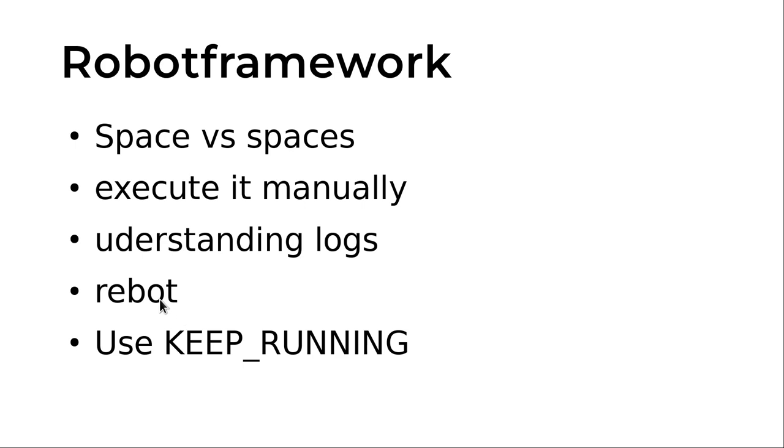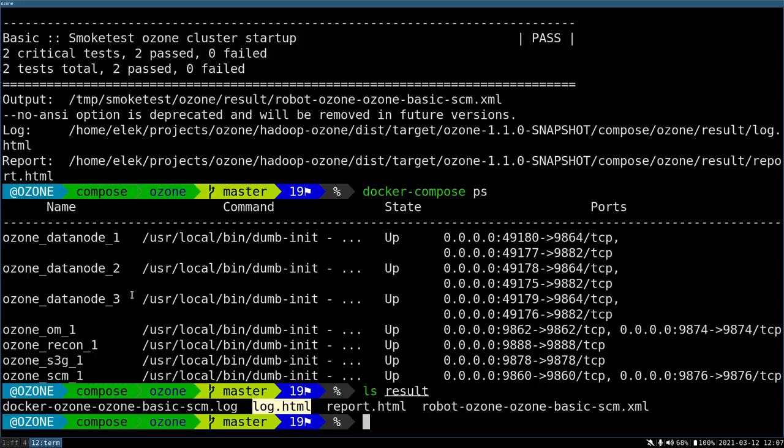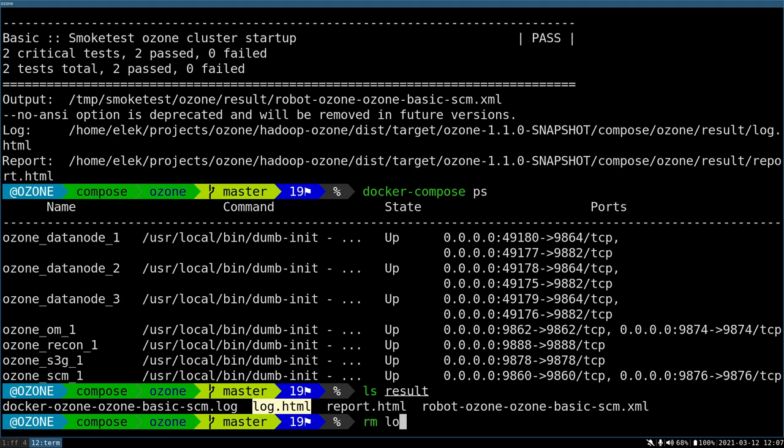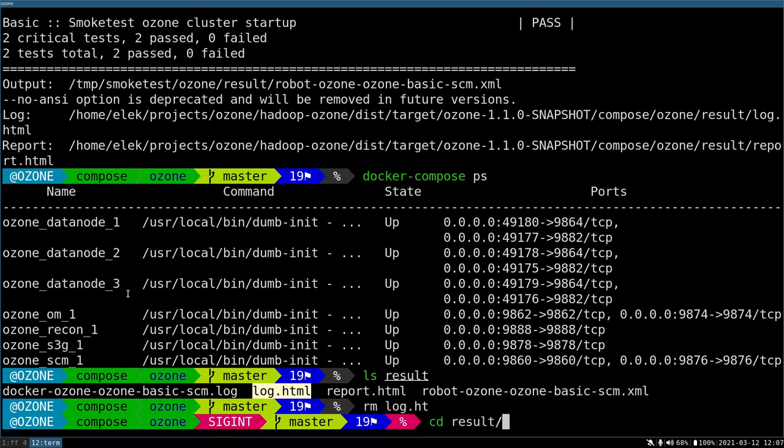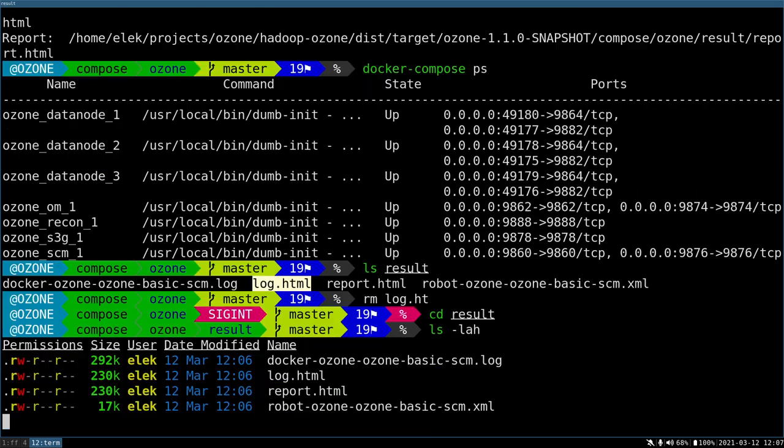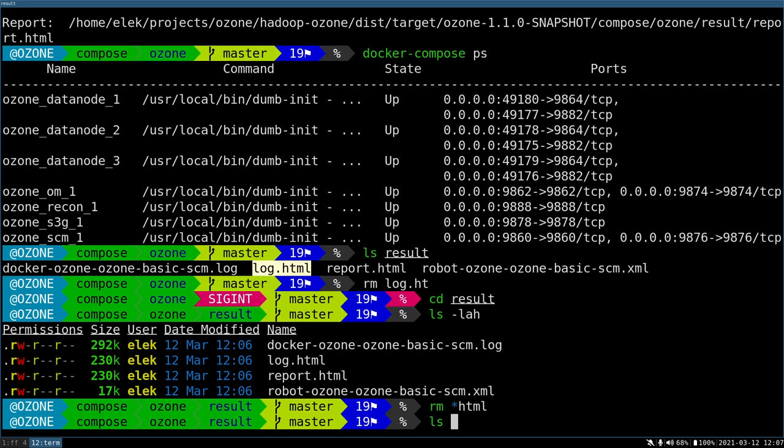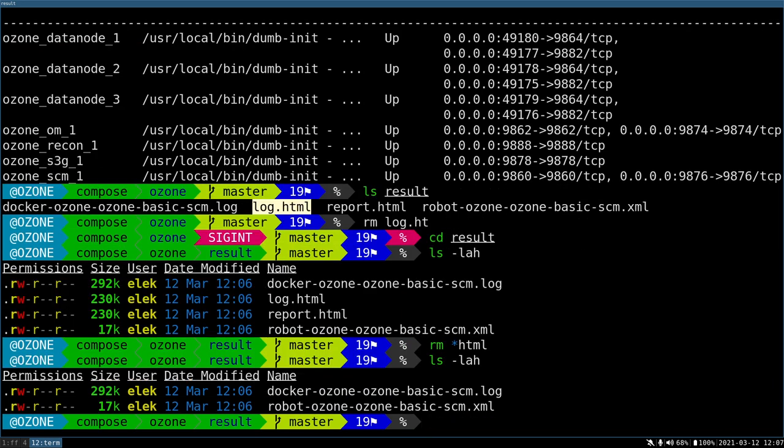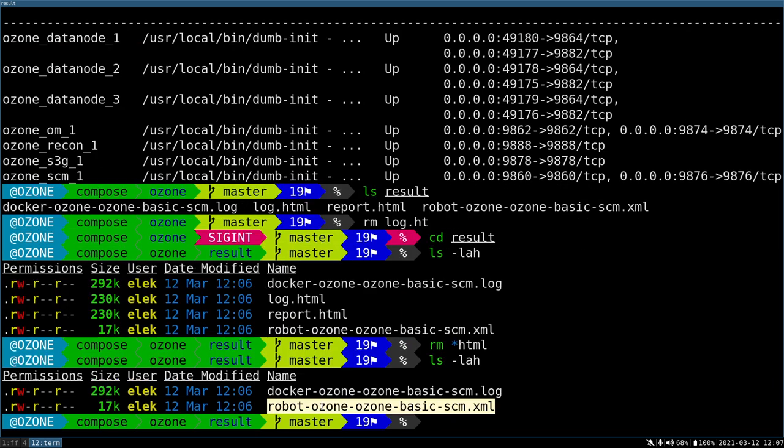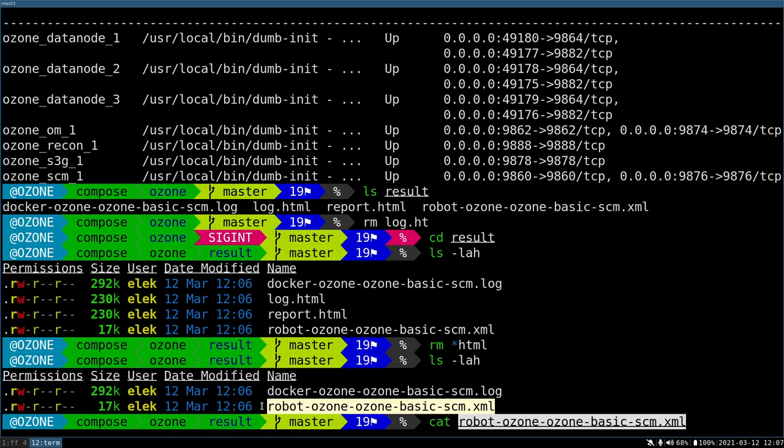And keep_running. One important command is the rebot. Usually I use the robot command, but I can also use rebot and it's two different commands. If you don't have any results in HTML form for some reason, but you have the XML report, this XML is always generated. The HTMLs are not always generated.